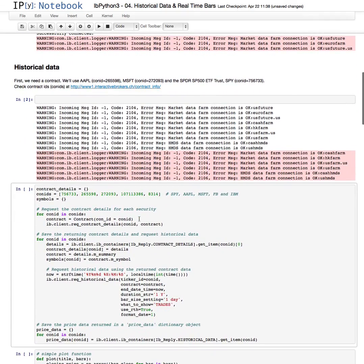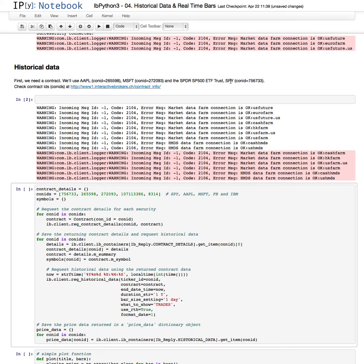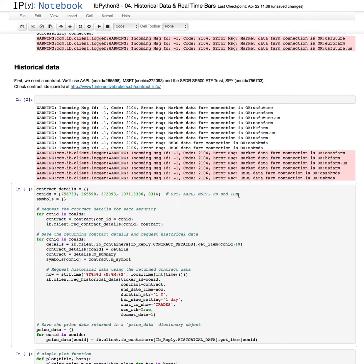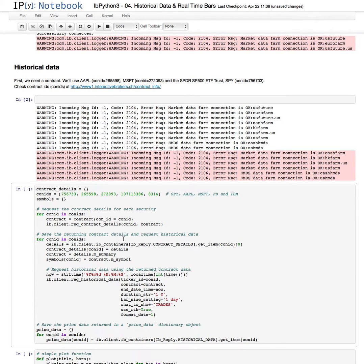In this example we'll be looking at Apple, Microsoft, the Spider, S&P 500 ETF Trust, SPY for the symbol. These are the contract identifiers for those contracts and for IBM apparently, and we will be looping through the contracts requesting the historical data for these five contracts. So let's do that.